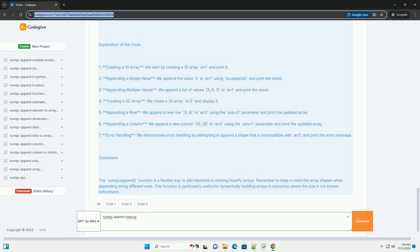Example Code: Here's a code example that demonstrates how to use numpy.append.